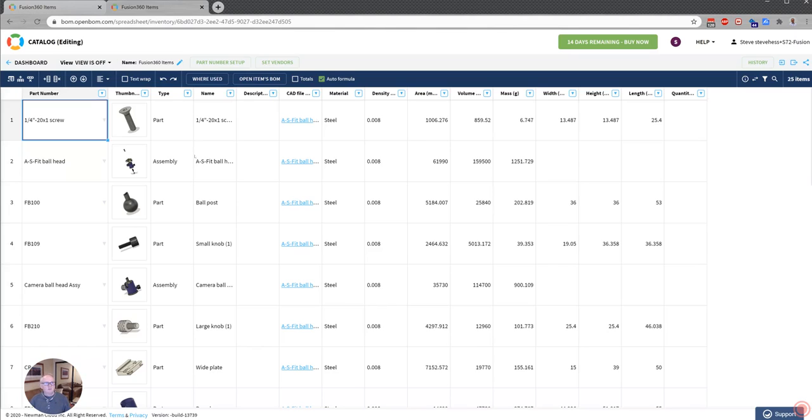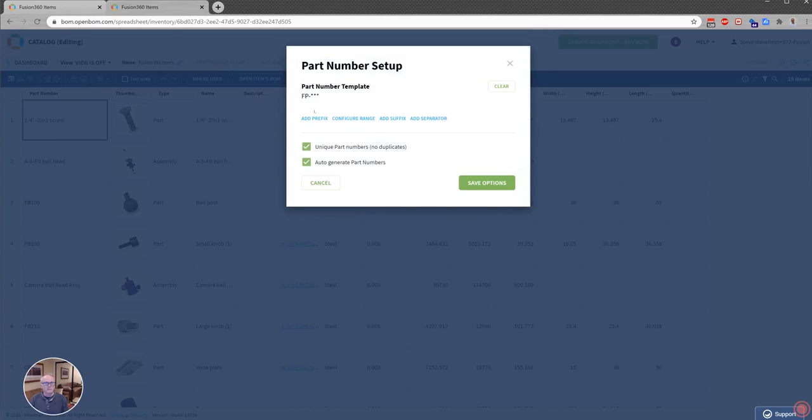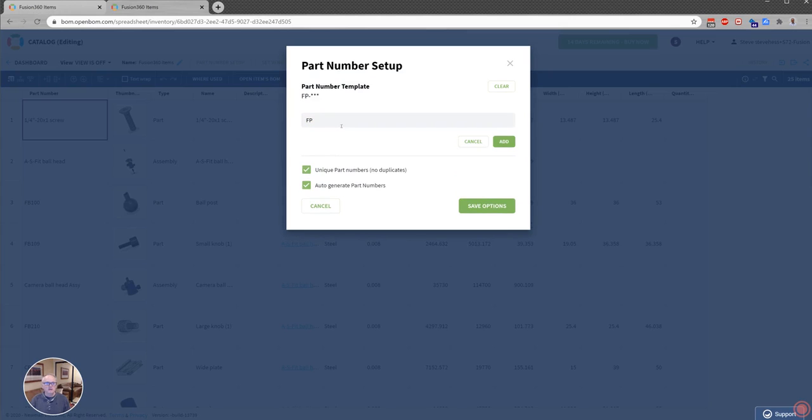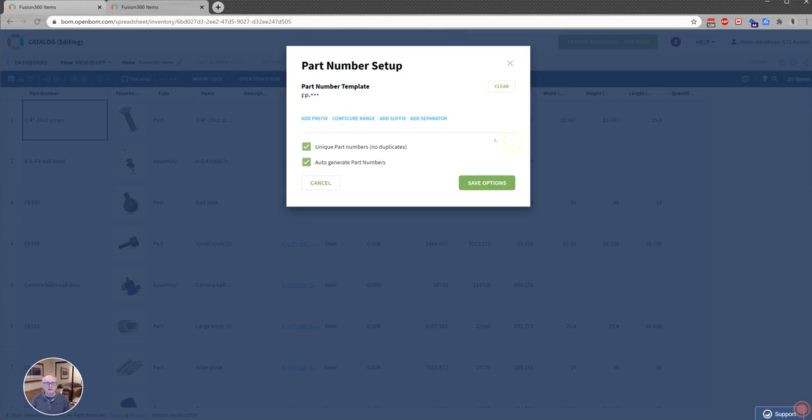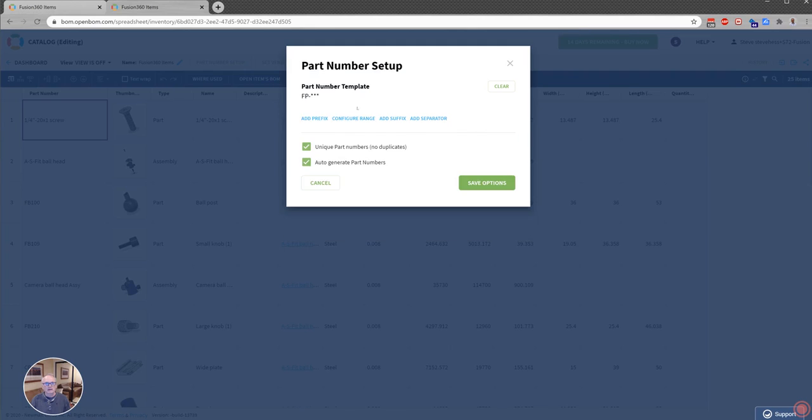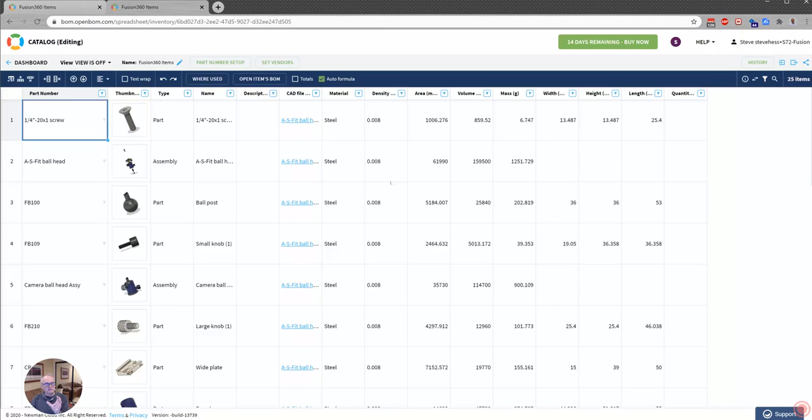And once I'm in that Fusion 360 catalog, I want to click on this setting up here that says Part Number Setup. What I'm doing right now is I'm configuring OpenBOM to automatically give me the next part number. So you can see here that I provide a prefix. In my example here, I've got a range of 100 to 9,000. I'm incrementing by five. And then I've got a suffix and a separator. So what I've done is I've set up my part number sequencing. I want to demonstrate that to you right now.